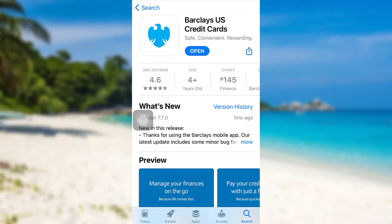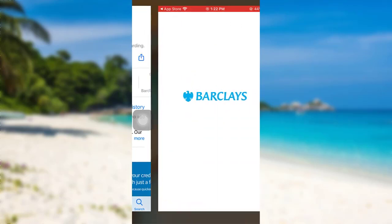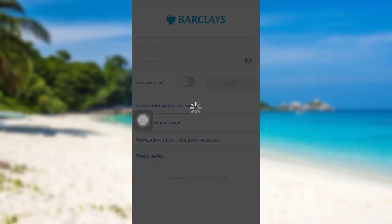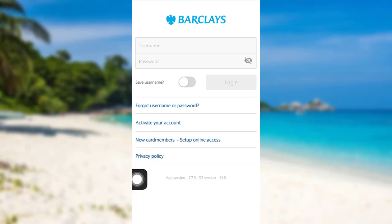Once the app has been downloaded on your device, tap on open to go to the app. Now you'll be able to see this interface. You'll be asked for your username and password. Enter the username and password and then tap on login, and that's it — you'll be logged into your Barclays account.